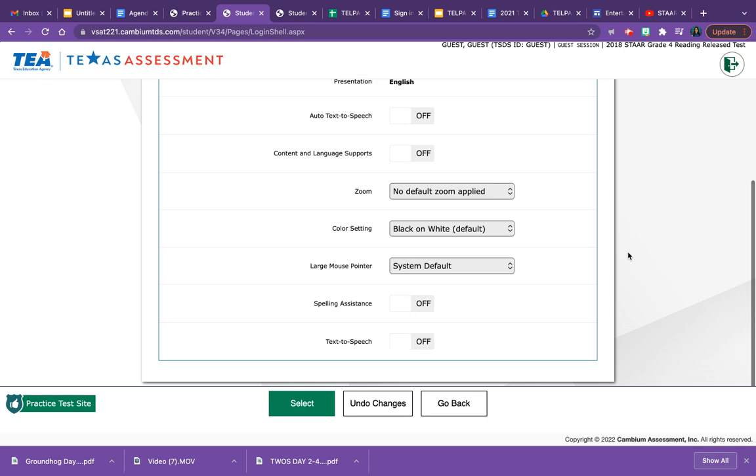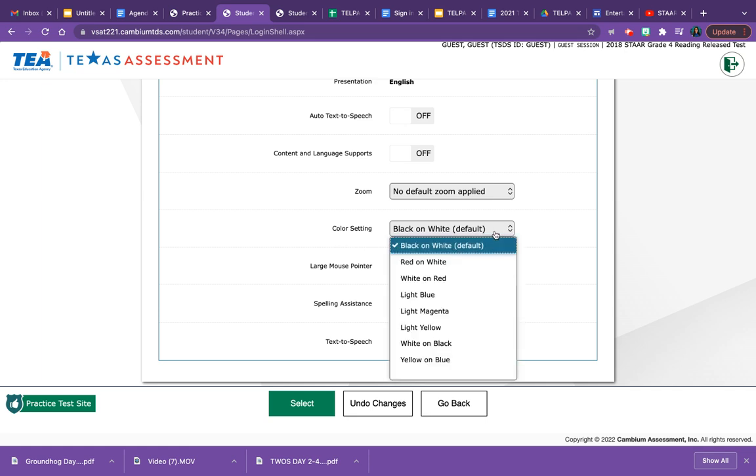This year you'll be able to choose the color of the screen and of the text that you're looking at for your test. So once you get to the screen right here, right here where it says color setting, you'll be able to choose